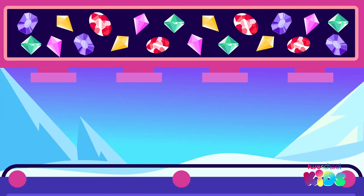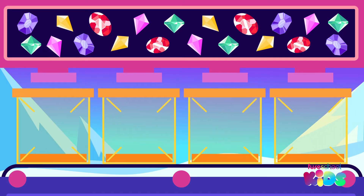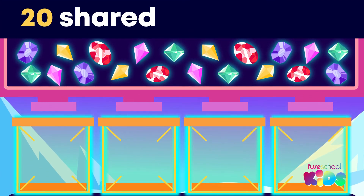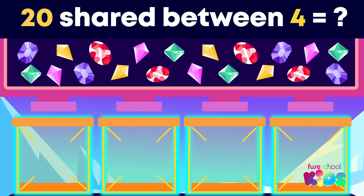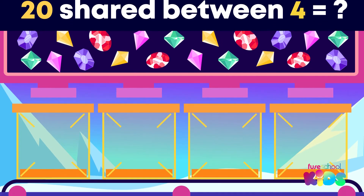Look at these 20 crystals. The snowbots need help packing them into boxes. We need to share 20 between 4. To share 20 equally among the 4 boxes, we can share them out one by one, like this.